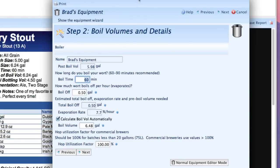We next go to the boil volumes and details. Again we're still working backwards here but let's start with our boil time. Most people boil for 60 to 90 minutes. I'm going to leave my setting at 60 minutes.